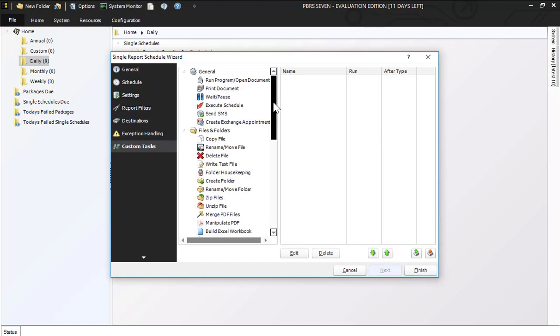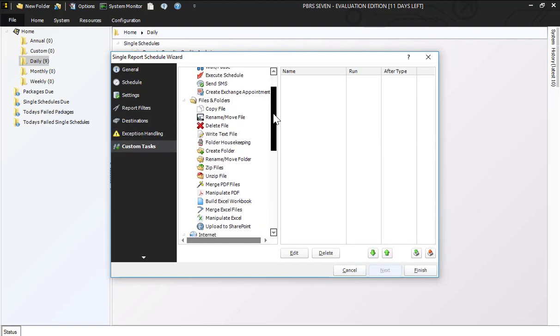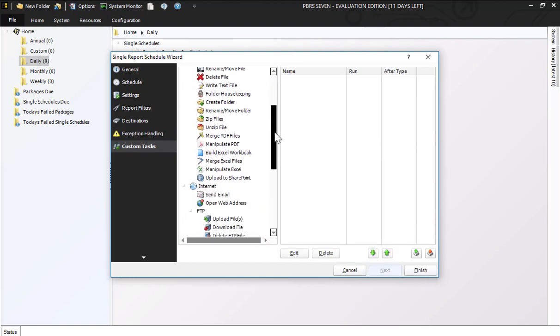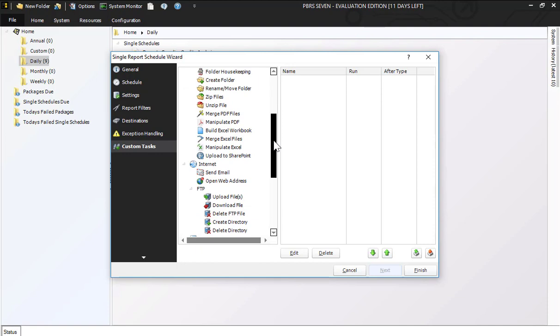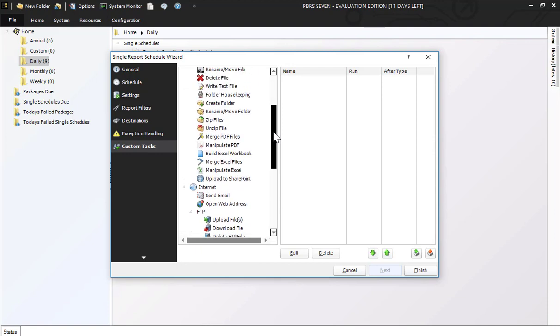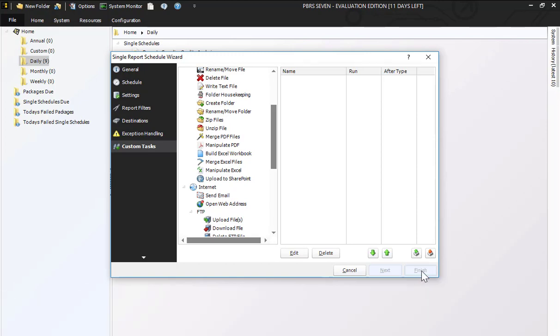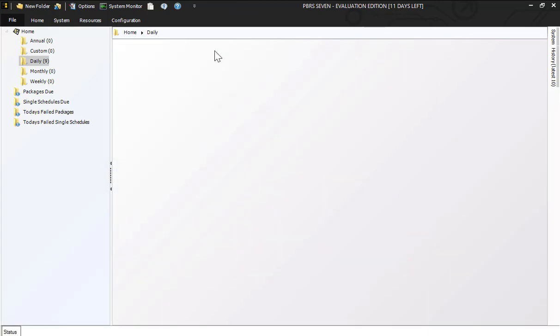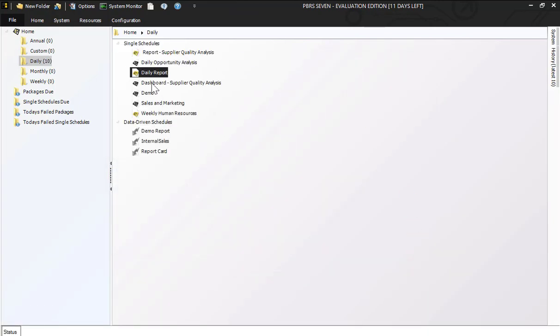And then these are a list of custom tasks. I don't have any tasks that I want to run before or after this report, so I'm going to go ahead and hit finish.